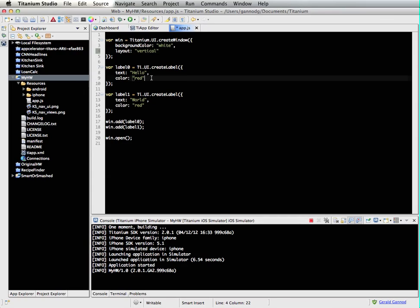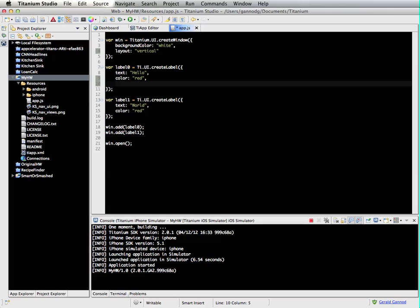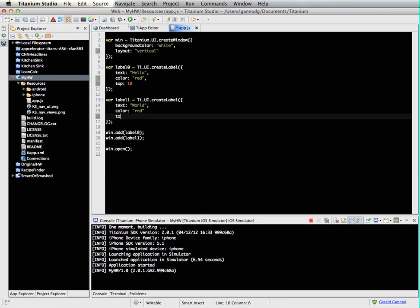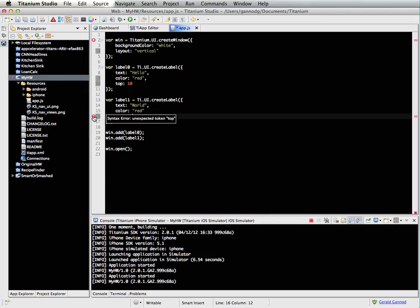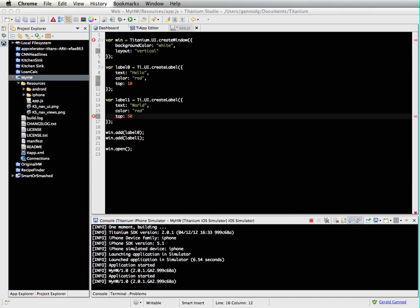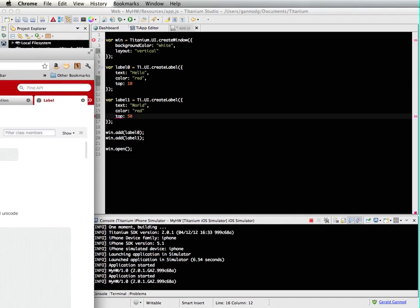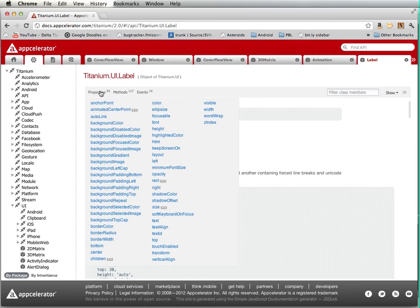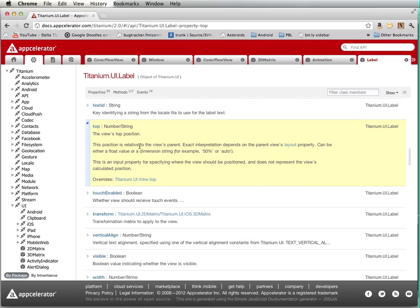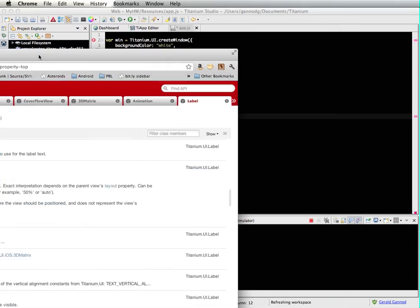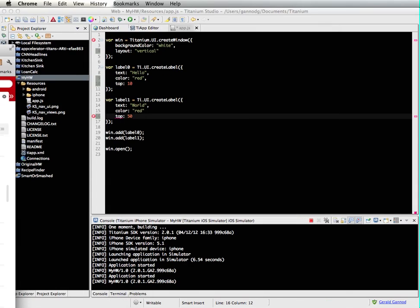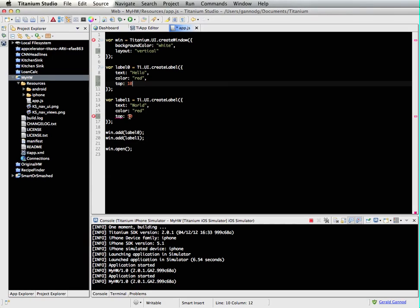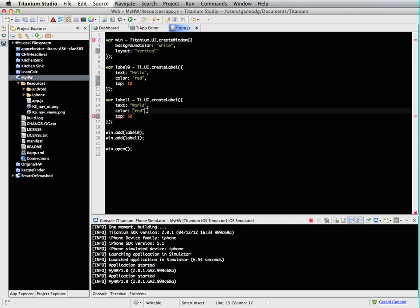And set top to 10. And for this one I'm going to set top to 50. So what this is going to do is it's first going to, let's see, I've got, done something here. Let's see, properties, there's a top property for a label. Oh, I forgot to come here.